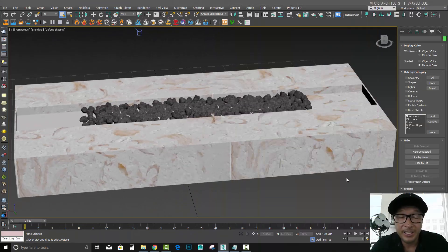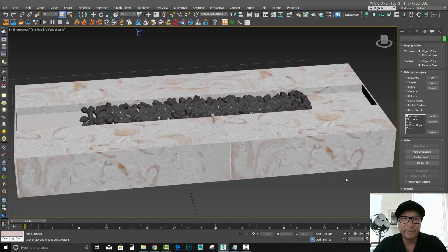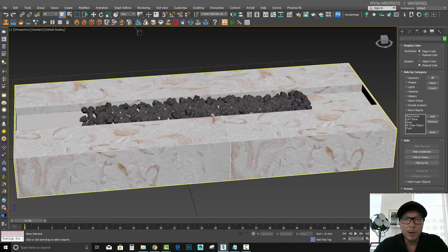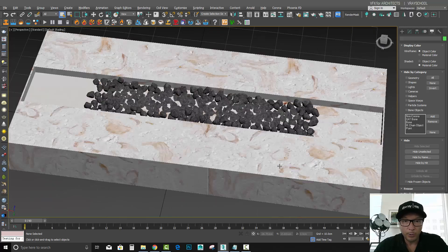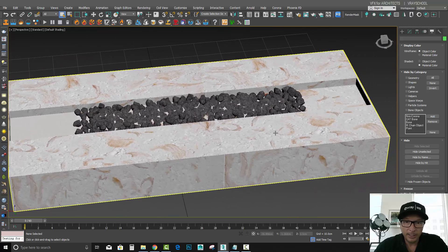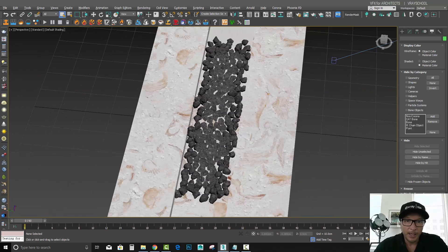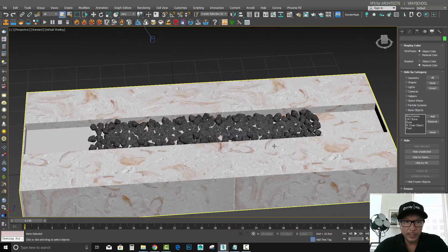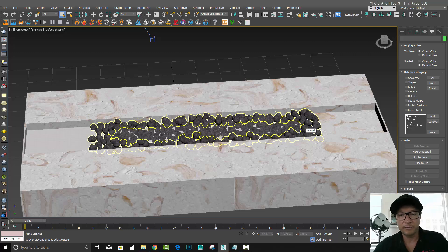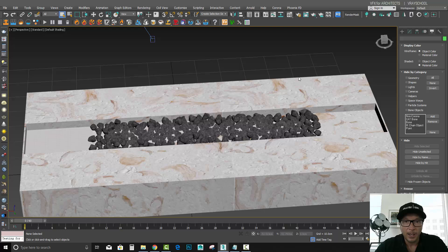We are continuing with our VFX for Architects video samples, and today we're going to do some fireplace effects. In order to do a cool-looking dynamic fire for our chimneys or anything that is burning like a fireplace, we have our model here and we're going to use Phoenix FD in order to get those flames going.